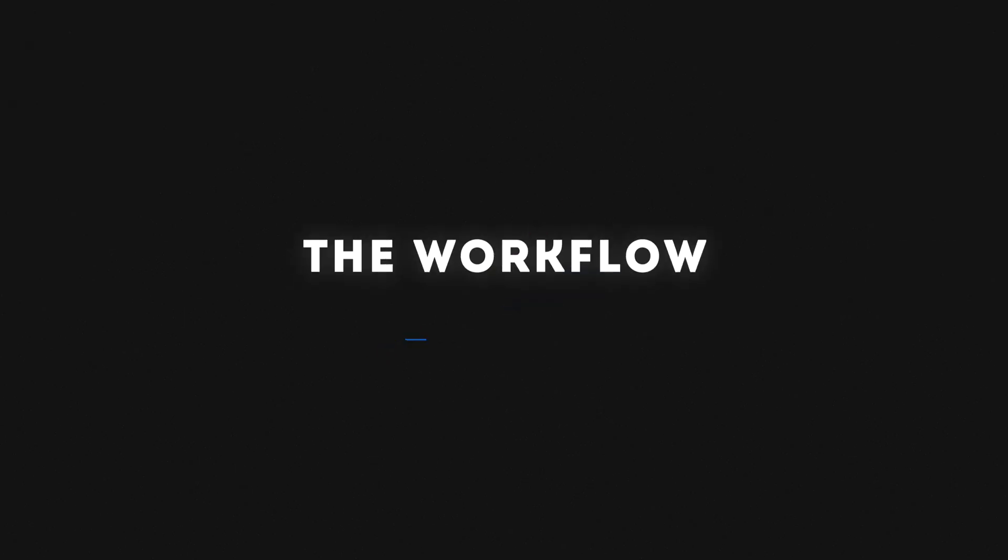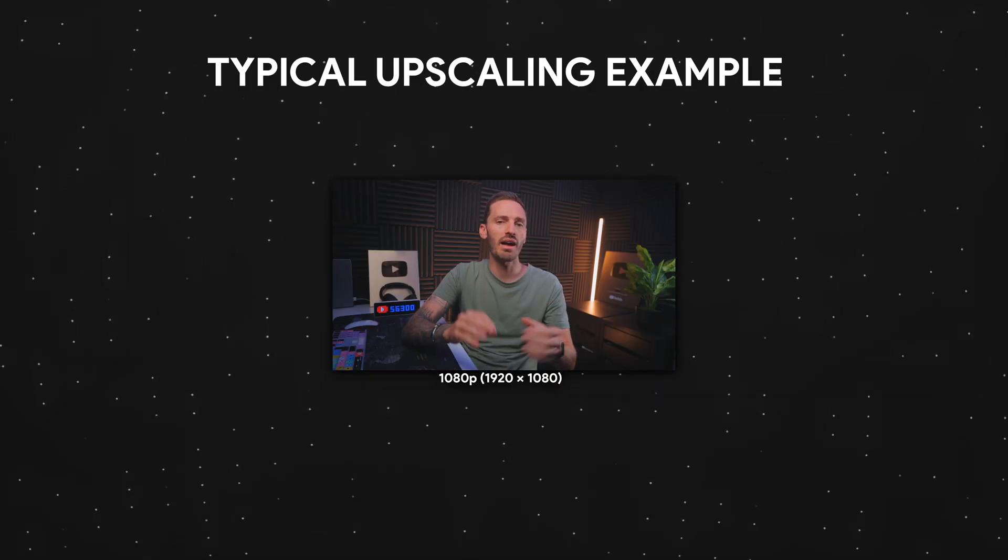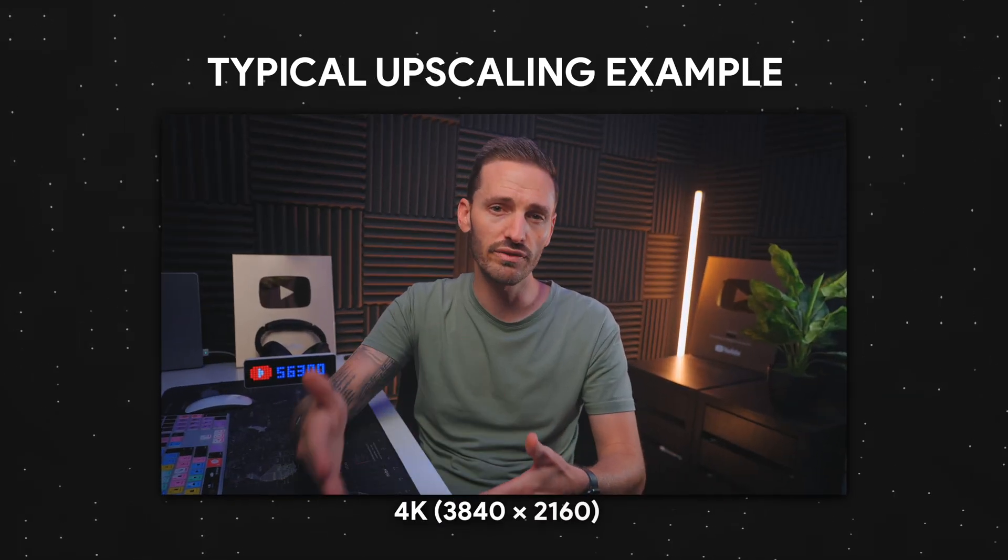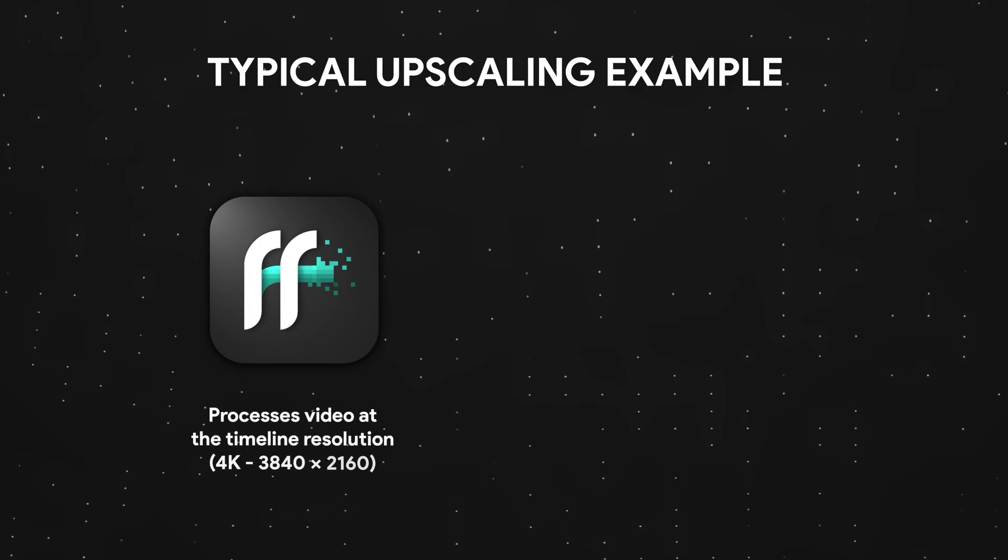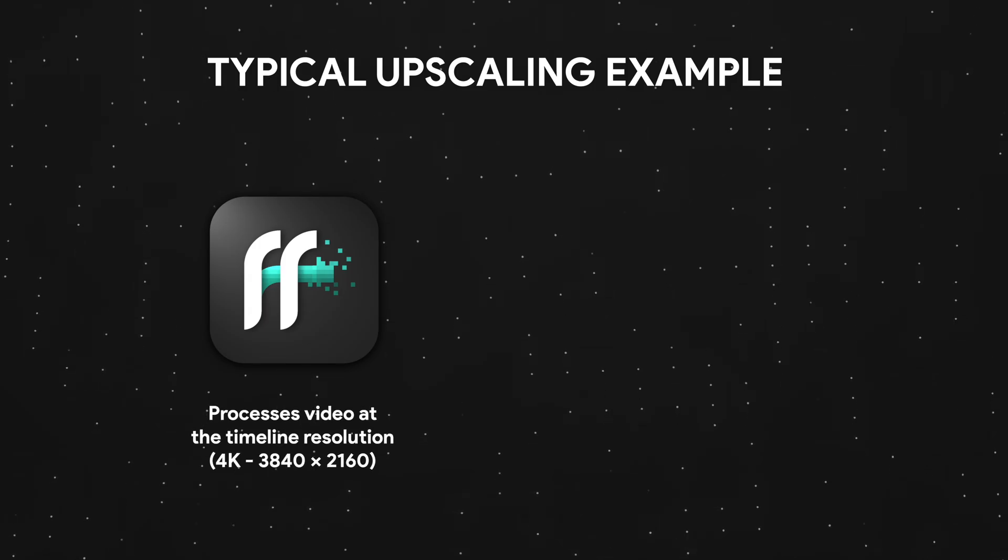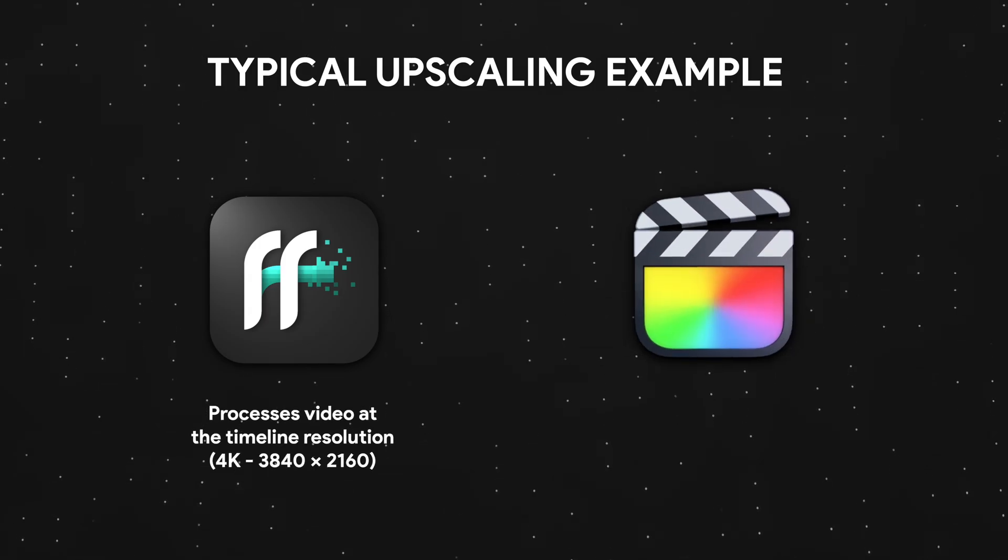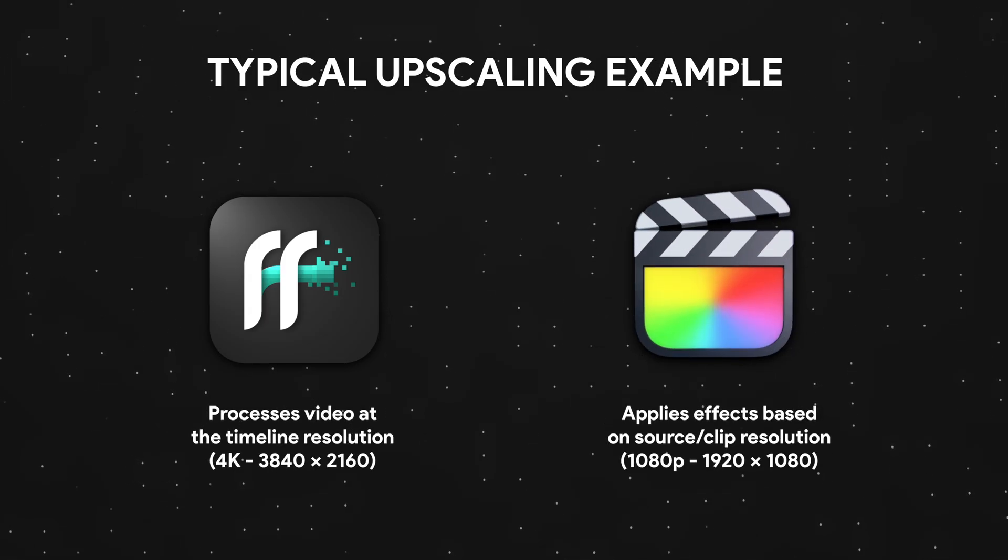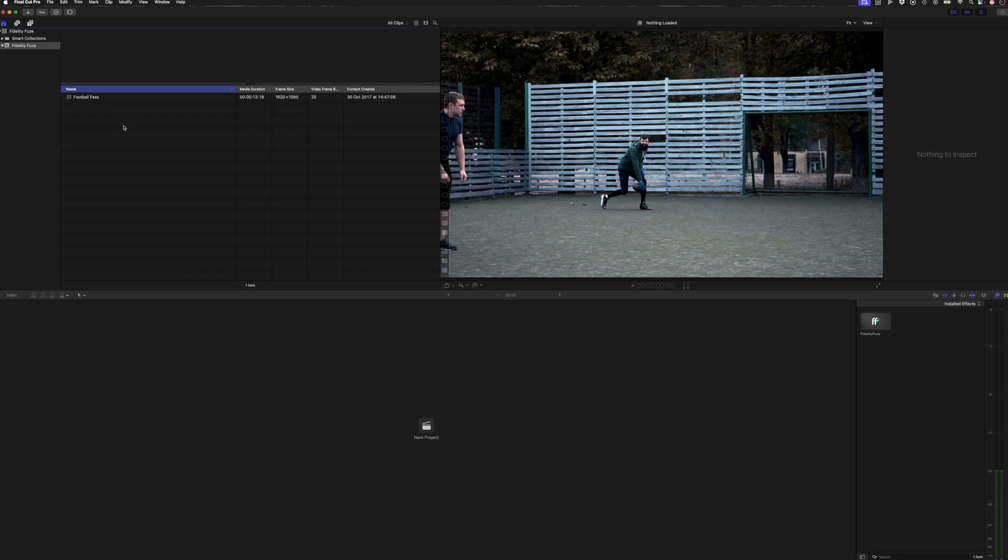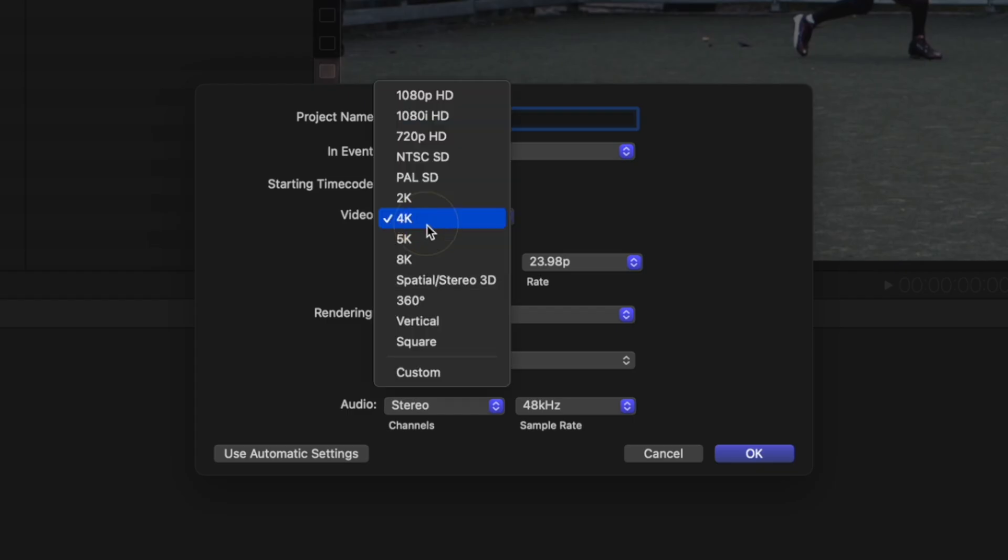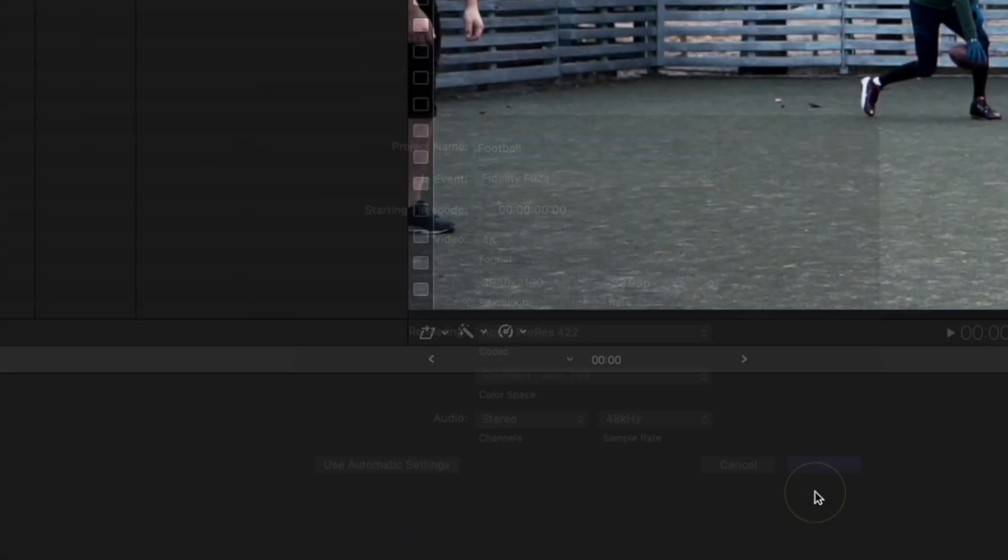So let's first talk about the workflow for using this plugin. And we'll use the example of upscaling 1080p footage to 4K. Fidelity Fuse processes video at your timeline resolution and Final Cut Pro applies effects based on each clip's source resolution. Simply put, when you create a new timeline, you want to set the resolution to your target output, which in this case is 4K.